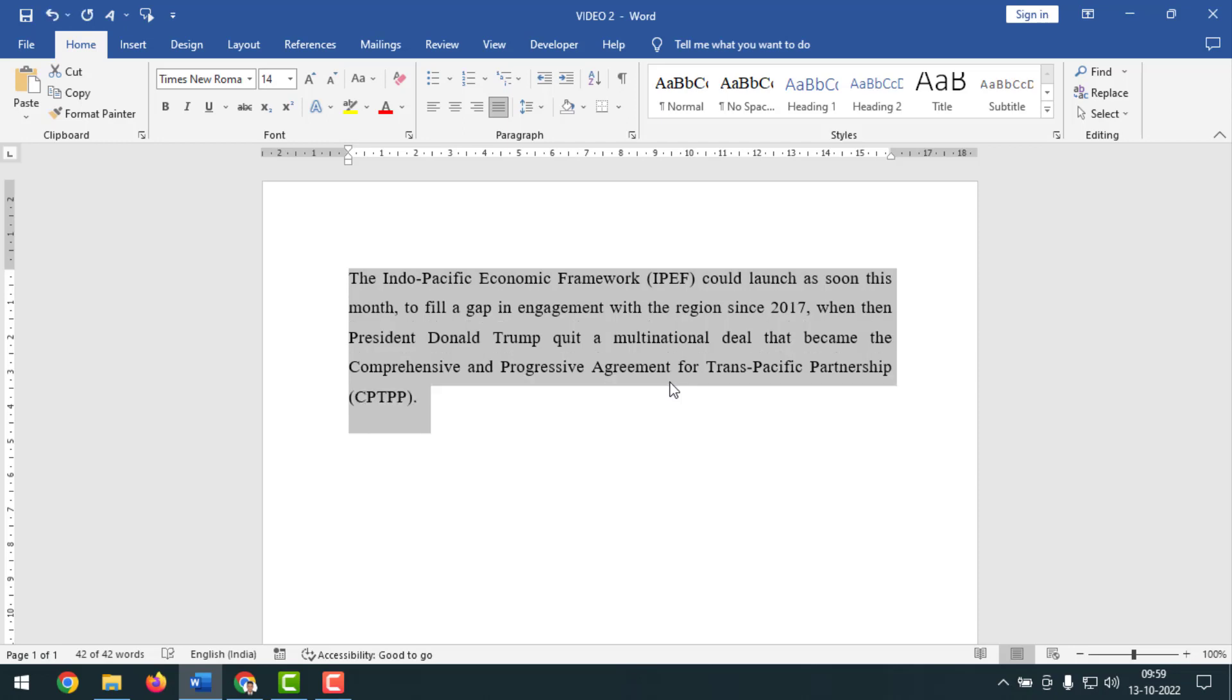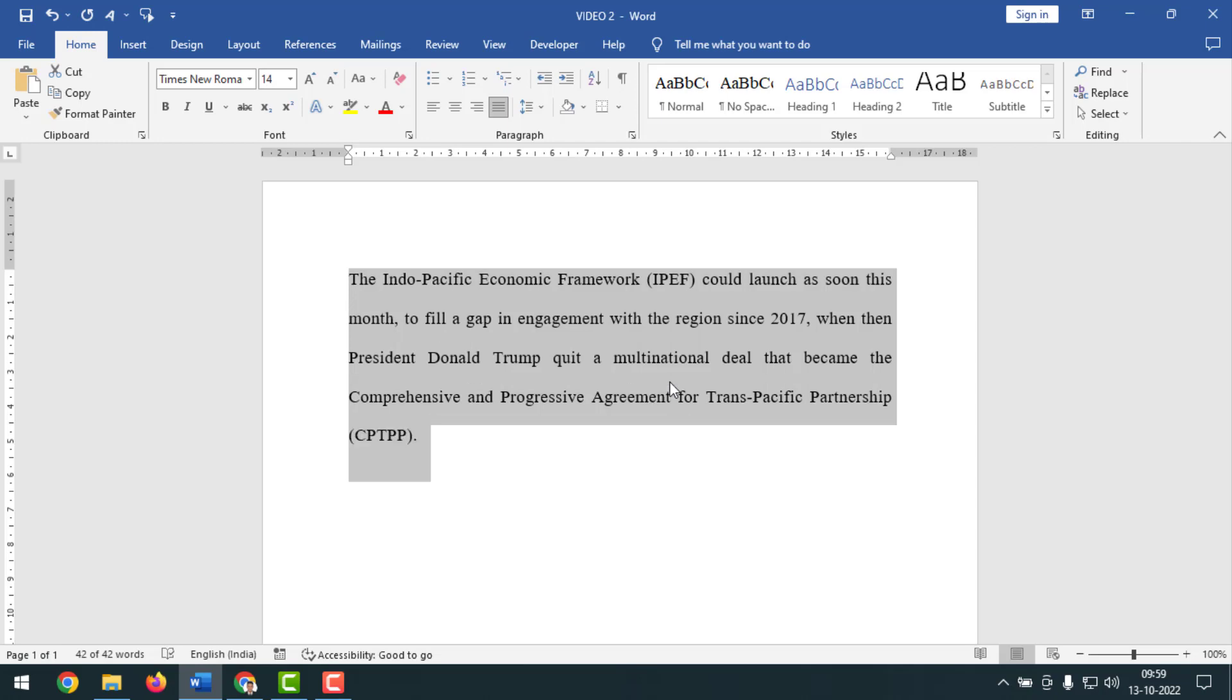Friends, now I will apply double line spacing. For this I have to press Ctrl+2 from the keyboard after selecting the text. So press now and see, now it is double line spacing.